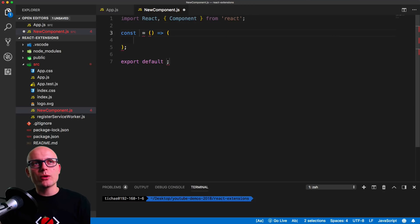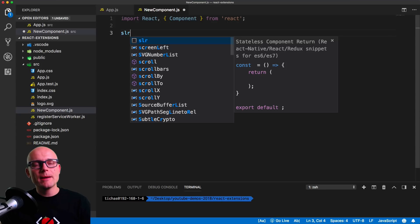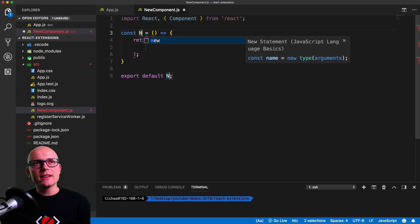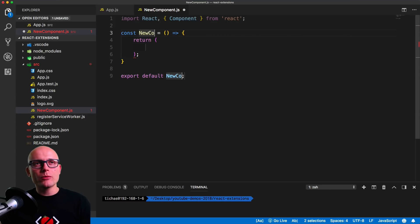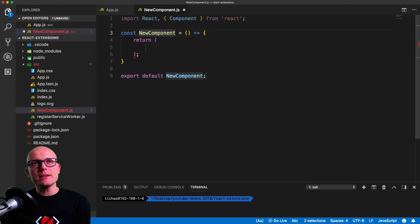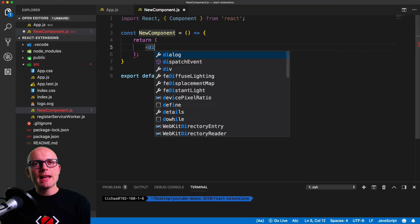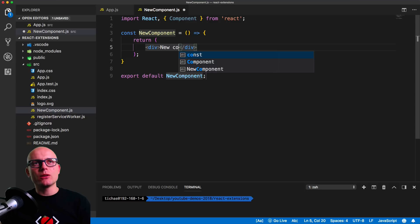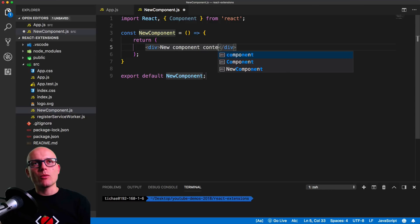The other very common thing you will need to do in React components is create stateless components. For that you can use slr, which has the return statement, and inside of the return statement we'll simply include a div with a couple words.